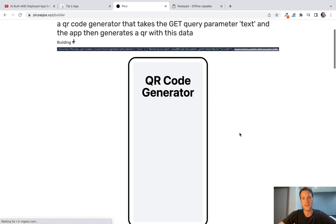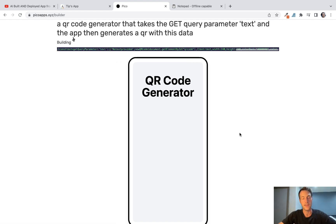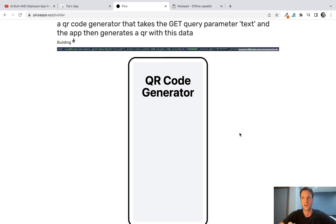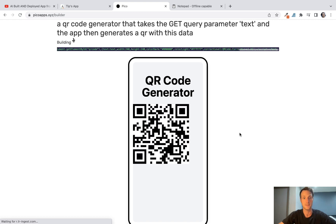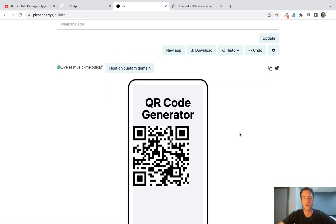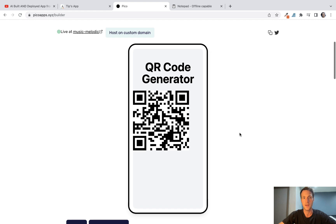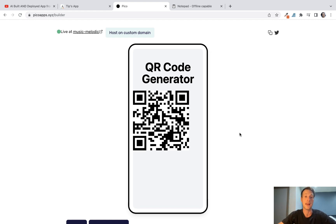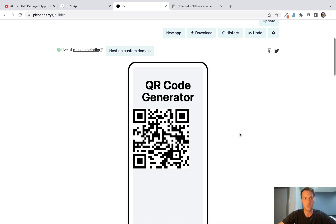Another thing to note is that at the corner of the app right now you've got the built with PicoApps floating button, and that's kind of going to annoy some people. But that will also be disappearing from what I've heard when you're on a paid plan, but that isn't quite there yet but it's coming.